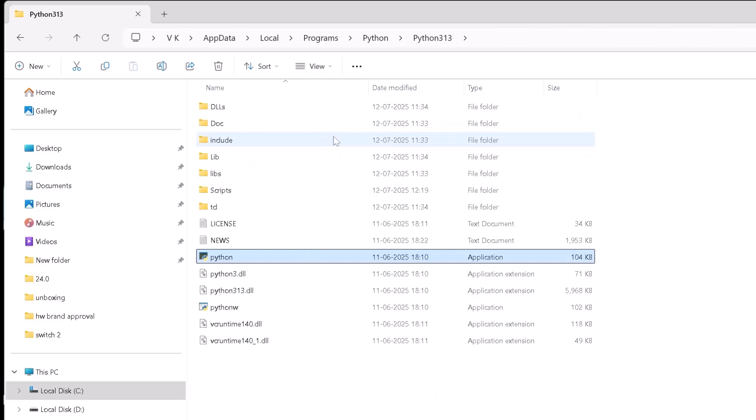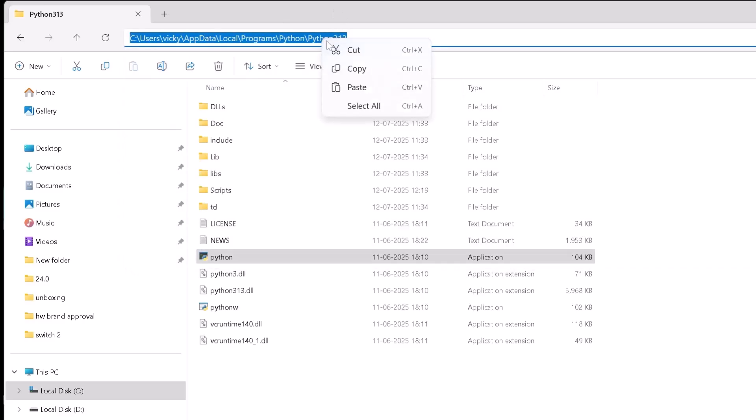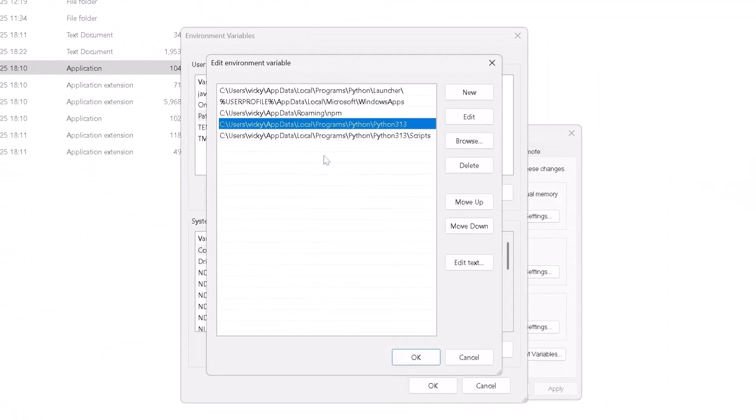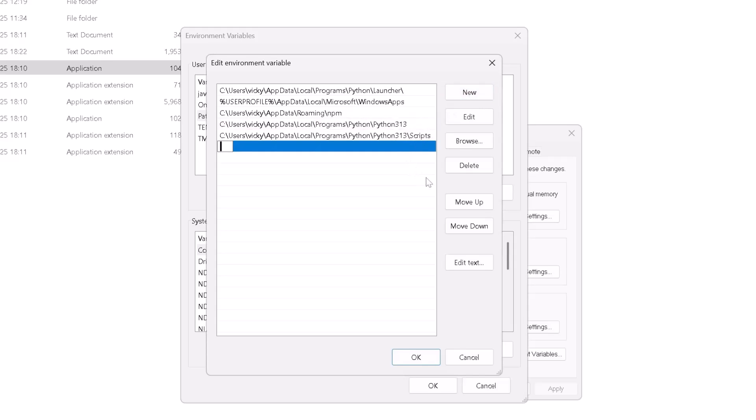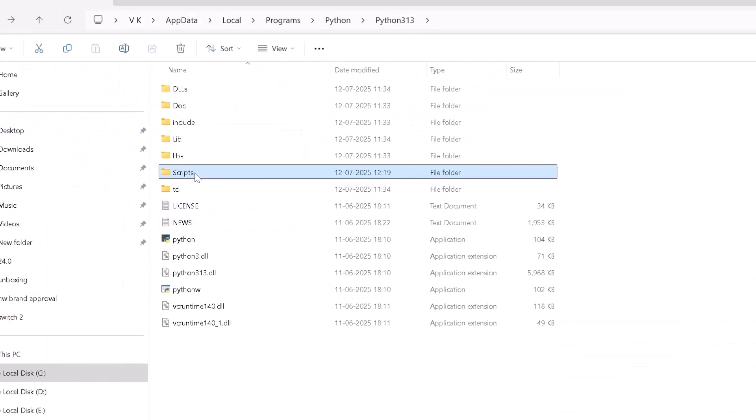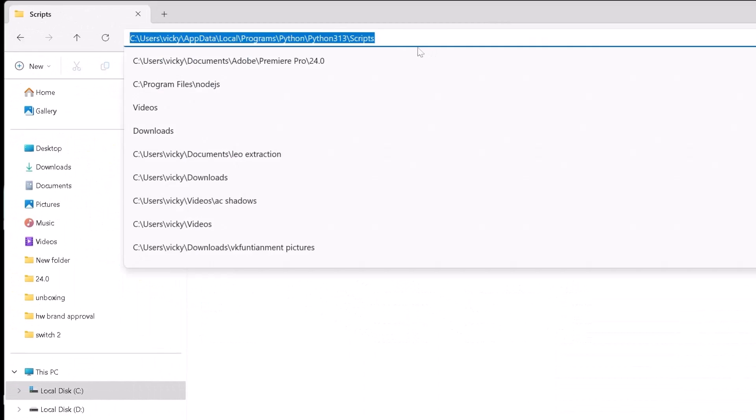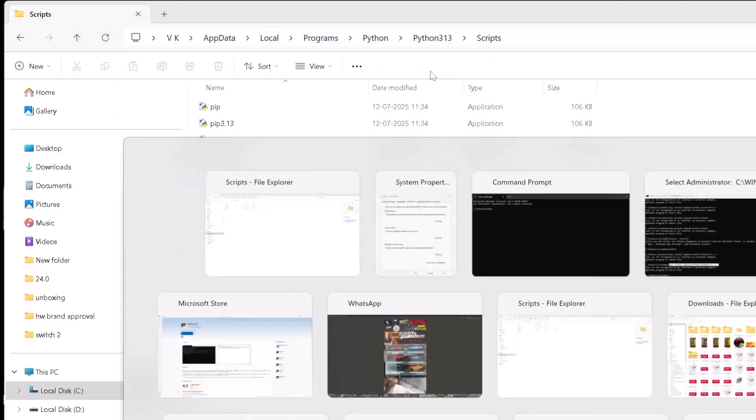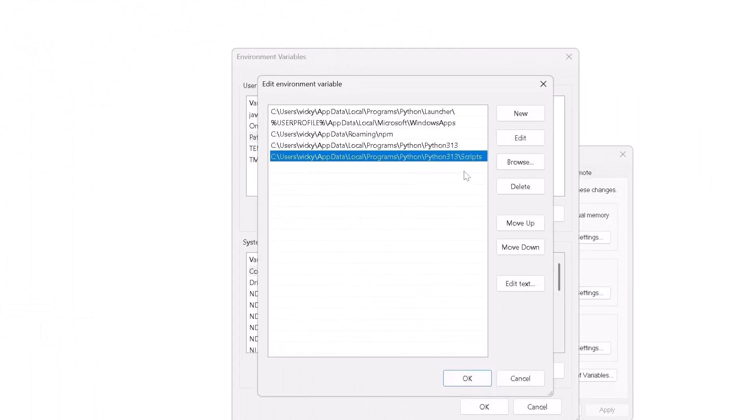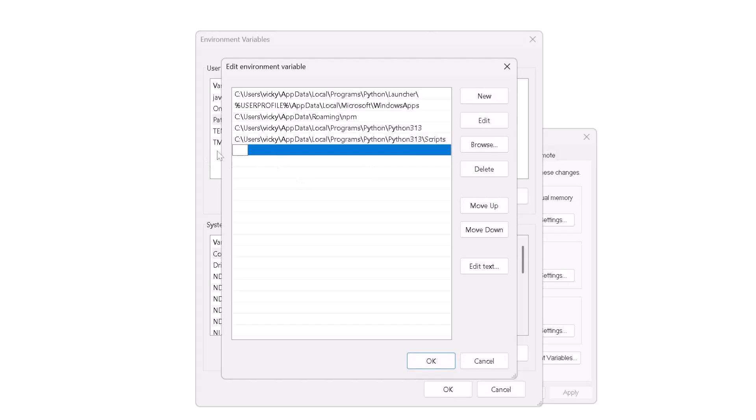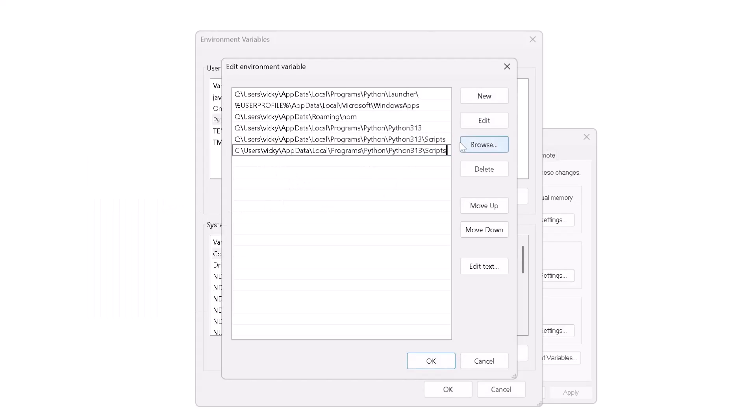This is the exact locations we need to copy and paste it in environment variables. Here I am just going to copy this locations and go to environmental variable. Here select new and paste it and then give okay. Also, I am going to put this scripts, pip scripts variable path. Open the scripts folder and copying it and here I am going to click on new and paste it, then give okay.